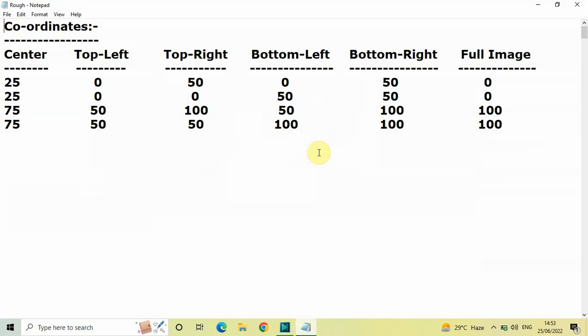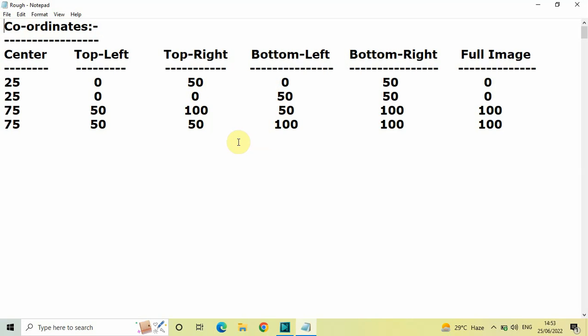Before we move any further, I would like to show you this particular chart which I have created. This chart is very important — I want you to write all these coordinates somewhere in your notebook or in your notepad. I'll write these coordinates in the description box below as well, so you can copy-paste them easily. These coordinates will help you perform coordinated still image movement really quickly.